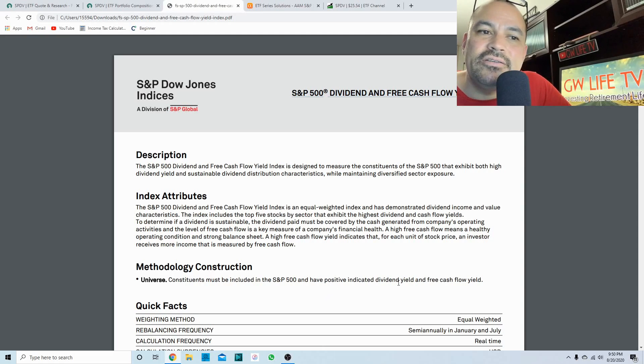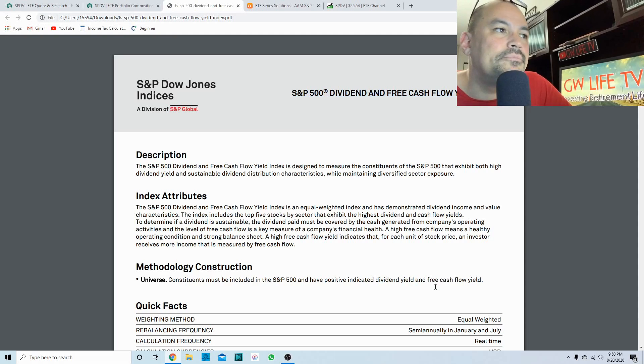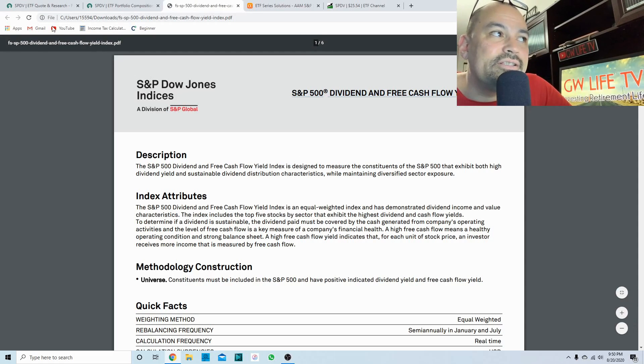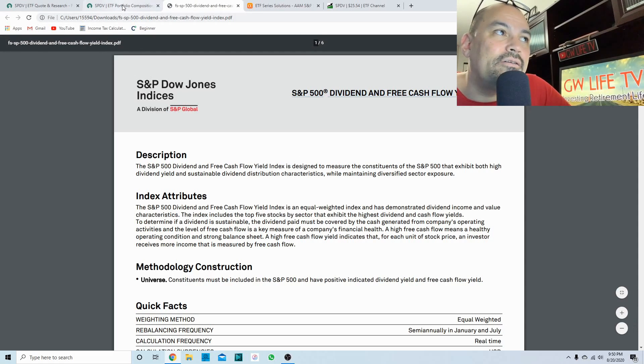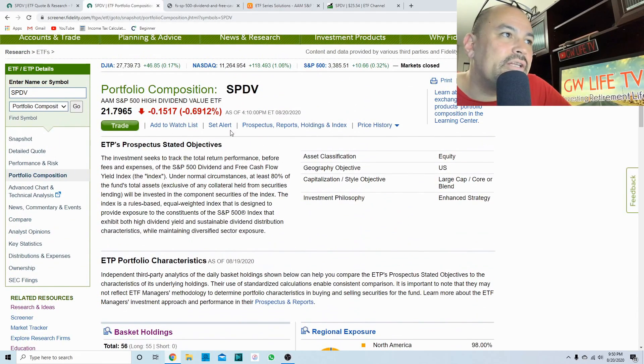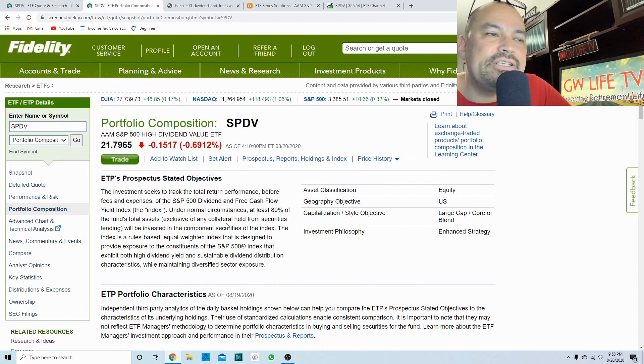Pretty simple. It is an equal weighted index. They have to be in the S&P 500, they have to have positive indicated dividend yield and free cash flow. So let's take a look and see what it's about. SPDV is trading for about $21.79 a share right now.